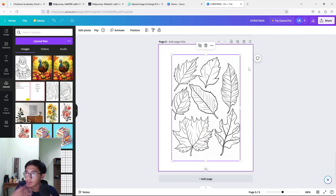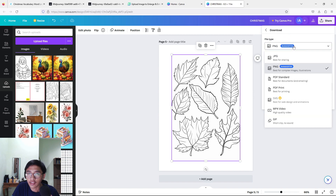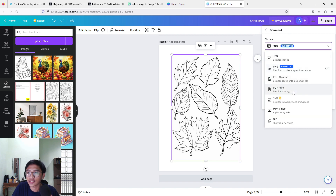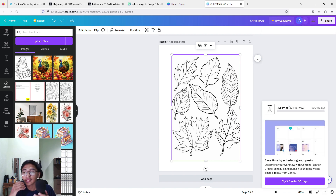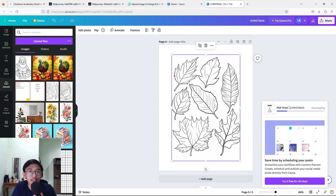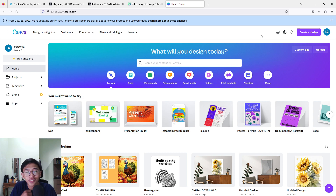After you have put all your images — around 80 to 100, it depends on you — what's left to do is press 'Share' in the top right corner, then press 'Download.' For file type, make sure it is PDF Print — it's most suitable for Amazon KDP. Then press download and let it download. Basically your book interior has been completed.